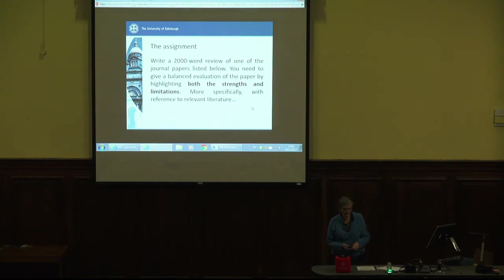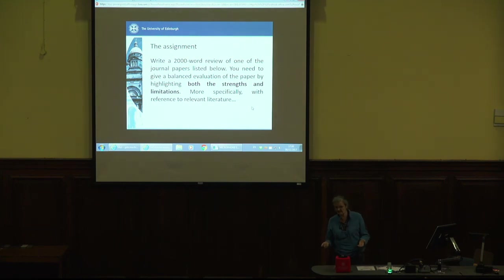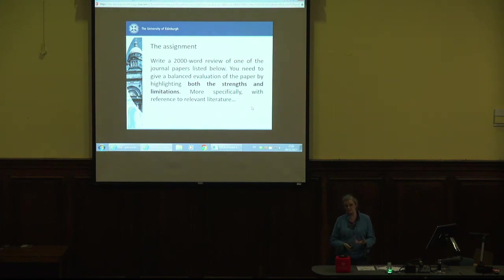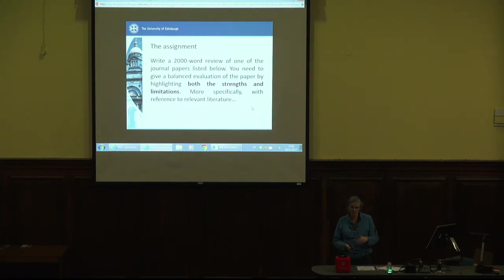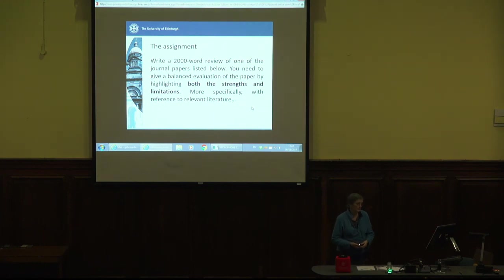Thanks to Malcolm Thorburn for highlighting this: this text used to say 'strengths and weaknesses' until he pointed out that most peer-reviewed research doesn't actually have many weaknesses, because it's been looked at by other academics who've judged it good enough to publish. So 'limitations' is a much more appropriate term. A limitation would be something like, if they'd had more money, more time, or access to different participants — what might they have been able to do? So don't worry if you can't find weaknesses; think instead in terms of limitations. How could it have been done differently had there been more resources available?